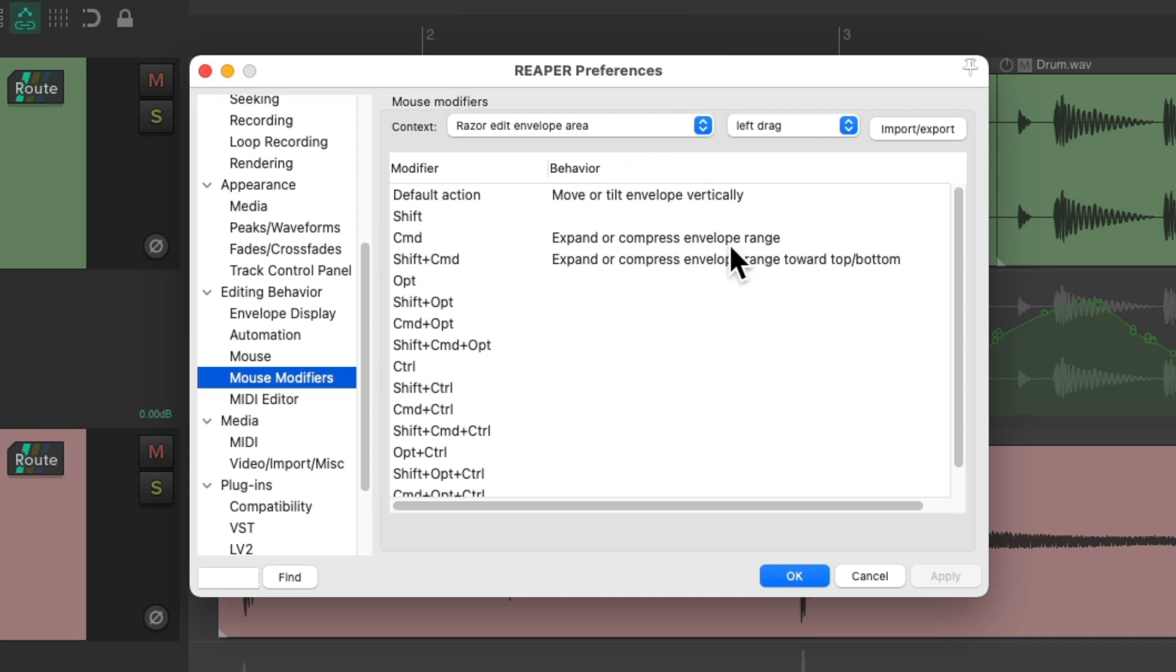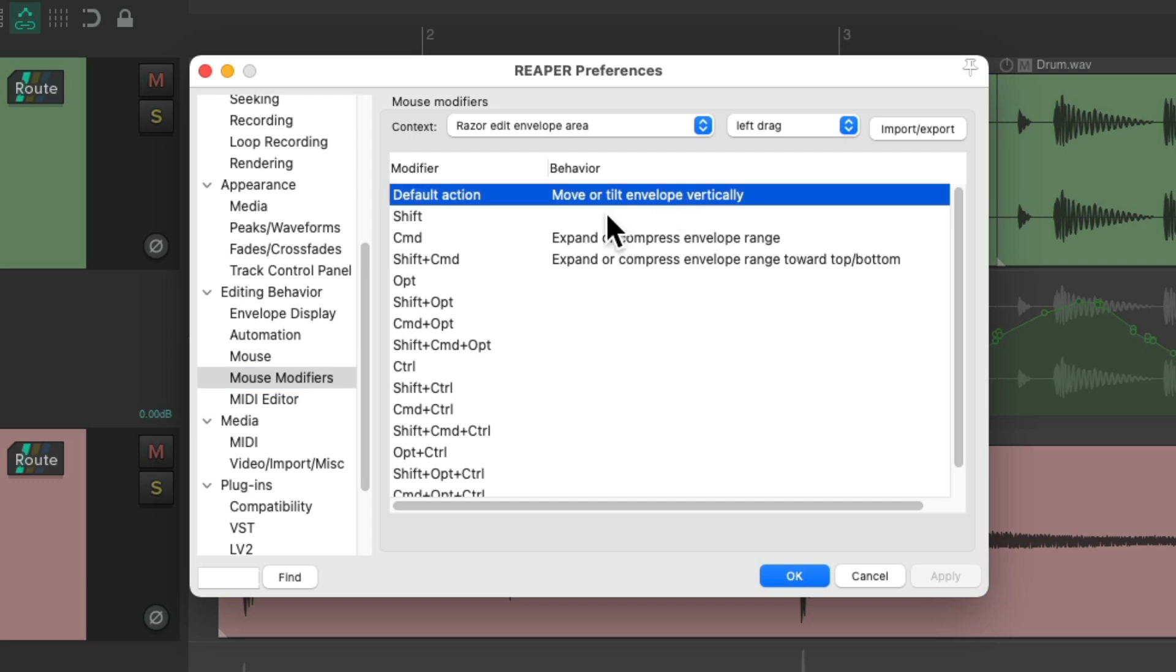And we can see there's only three options right now, but they're still very useful as you'll see. The first one by default is going to move or tilt the envelope vertically.